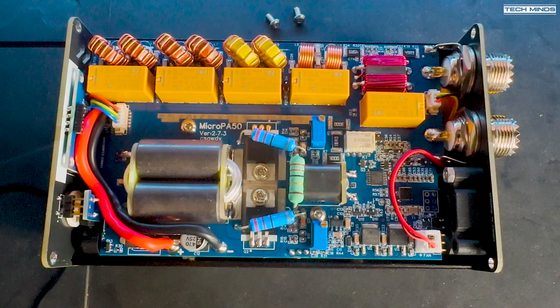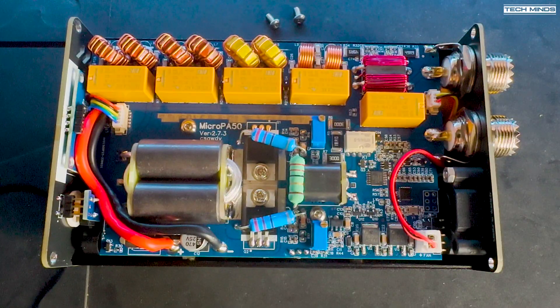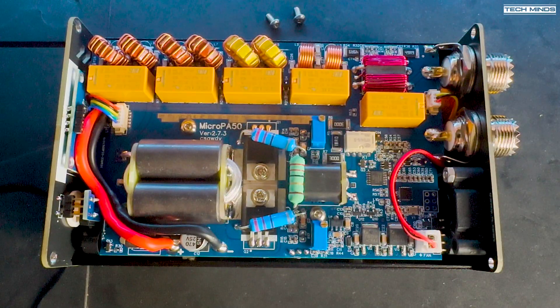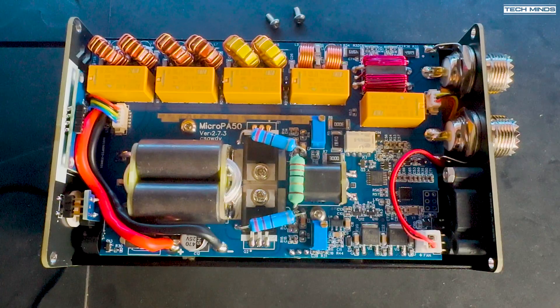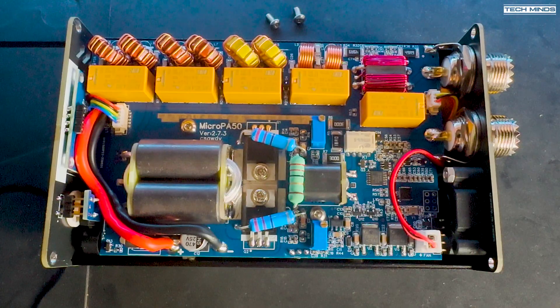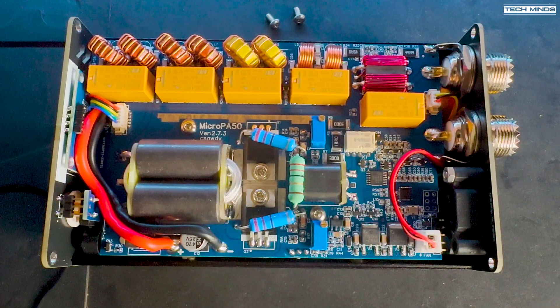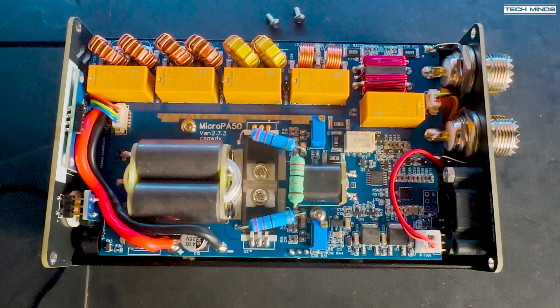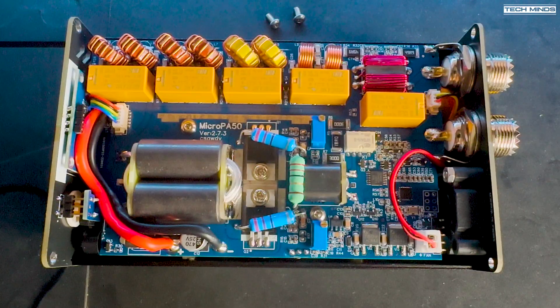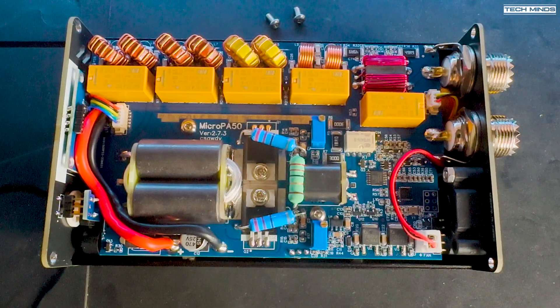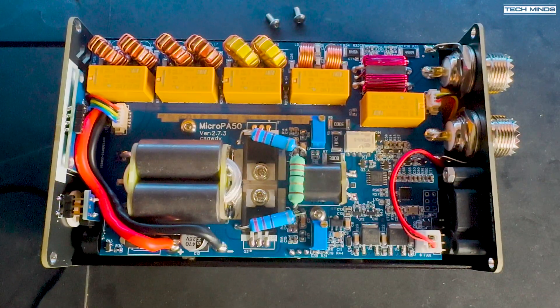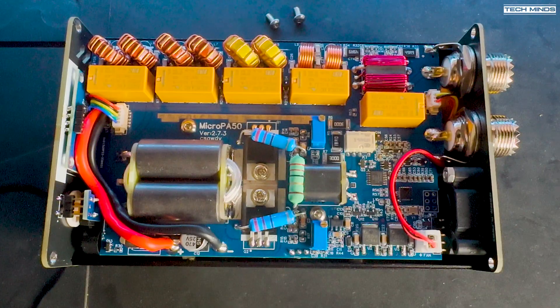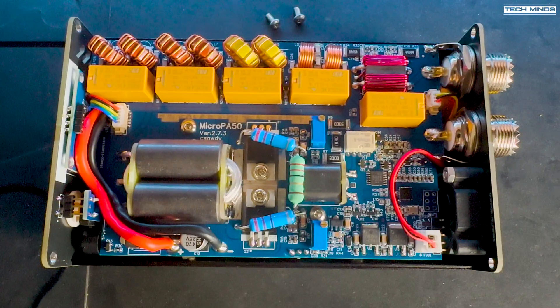Now for those interested in seeing the internals of this amp, here it is. To me it looks pretty well built. Of course it still has that hobbyist vibe due to the case being used and it's certainly not a top-tier production, but it works, and it works quite well.